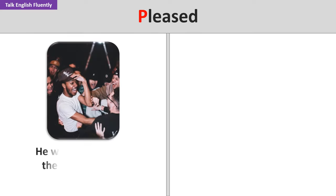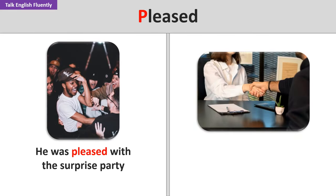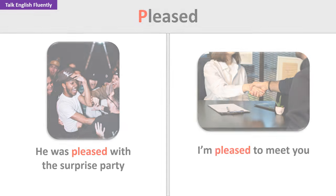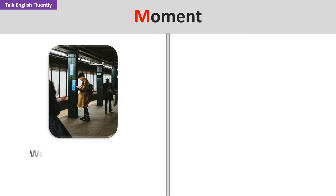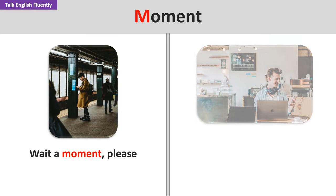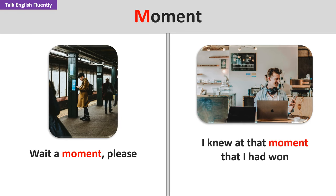Pleased. He was pleased with the surprise party. I'm pleased to meet you. Moment. Wait a moment, please. I knew at that moment that I had won.